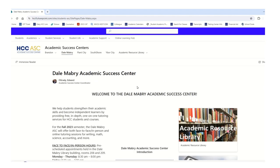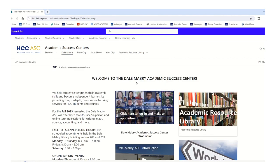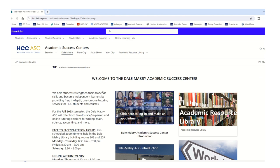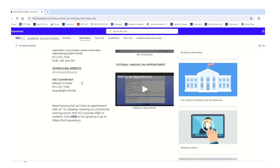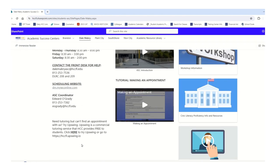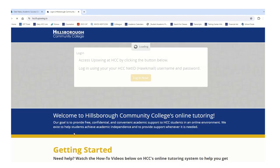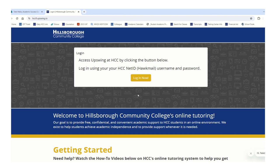Then we are going to select 'Visit our SharePoint site' and click that. Now we are on the SharePoint site, and to access Upswing it's going to be located right here. It says 'Upswing is a commercial tutoring service that HCC provides free to students — click here to try Upswing.' That's where we're going to click.